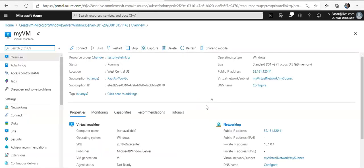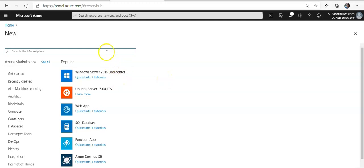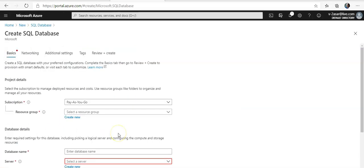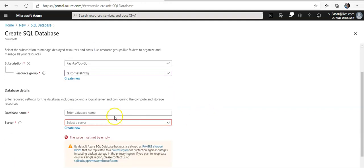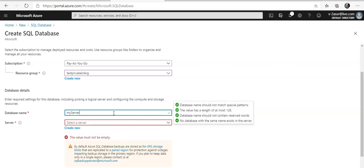That's done. Now let me quickly create a logical SQL server. I'm going to go to my home dashboard and click on Create a Resource. I'm going to create a SQL Database and select the same resource group that I created for my VM. I'll call the database 'trash-private-link'.